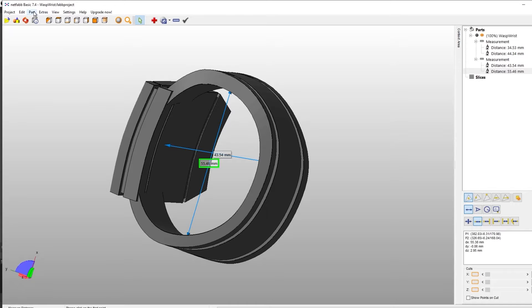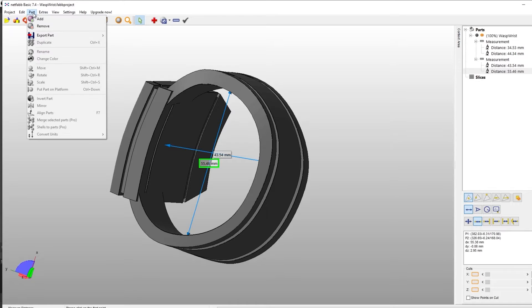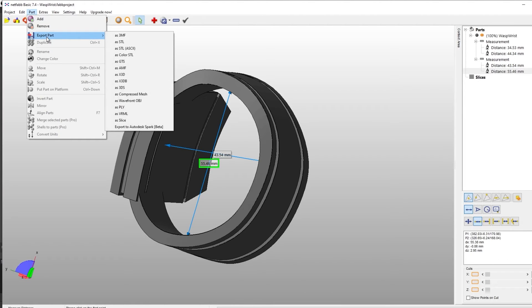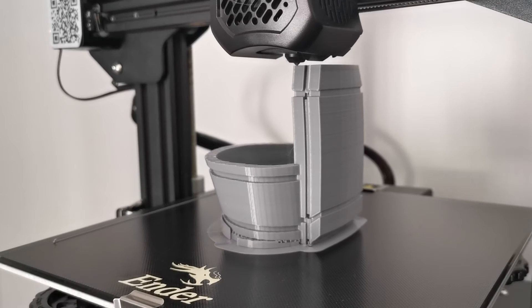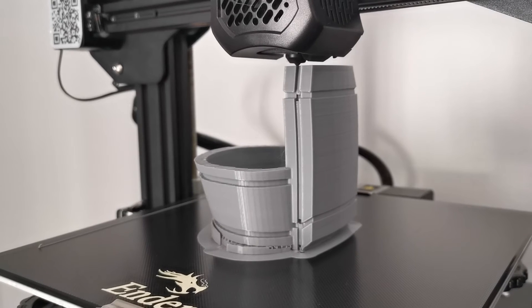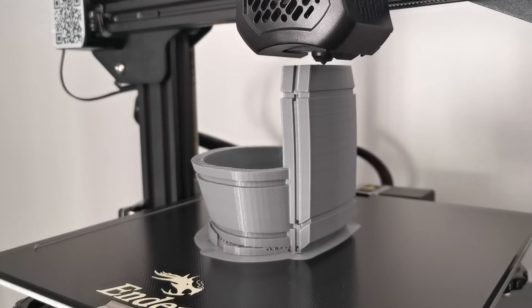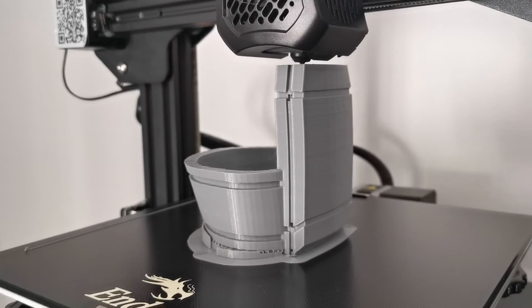And then when you're happy with that, we're going to export the STL. So we go to part, export part, and we're going to export as an STL. With that done, let's jump over and have a look how to do this in MeshMixer.